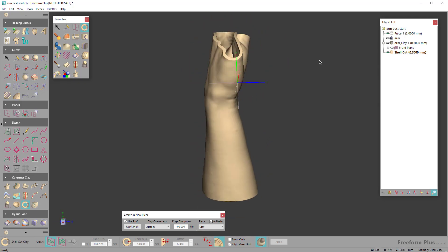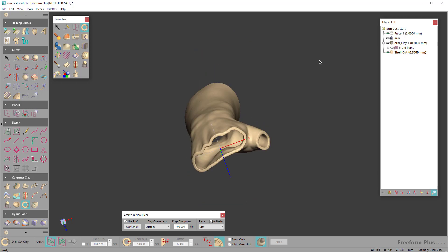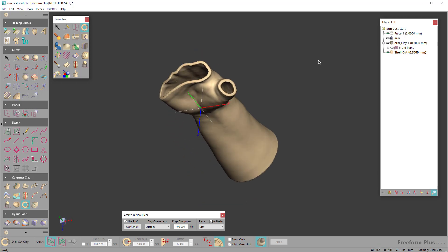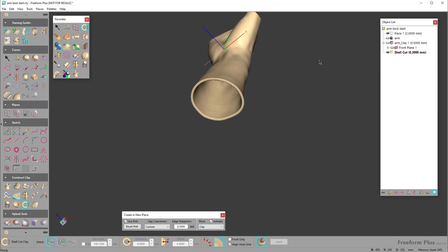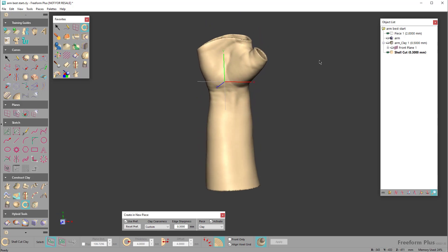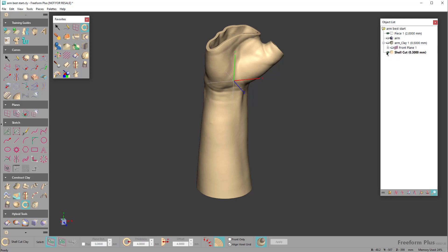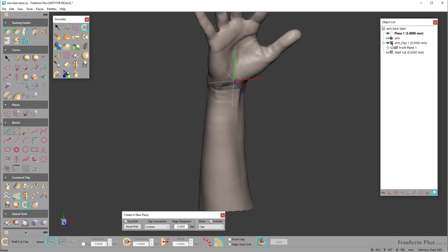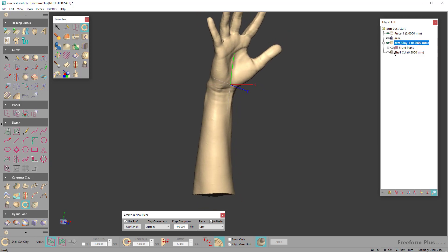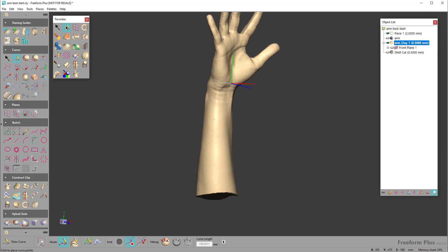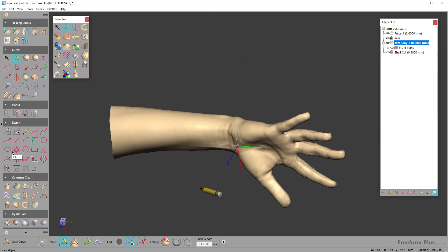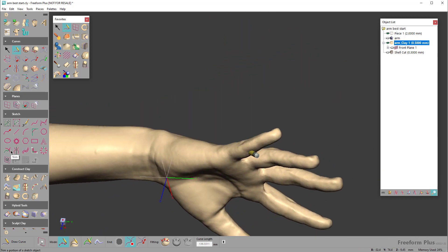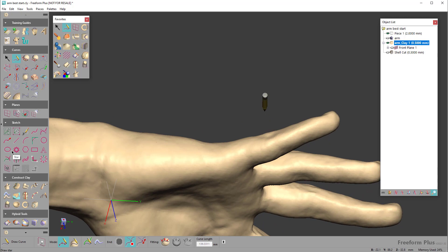Now in this instance, if I was going to print this, I would not be able to get my hand in there unless it was rubber or something. So now I'm going to show how you can create a split along the side. We'll go ahead and hide the brace, show the arm again and activate this piece.